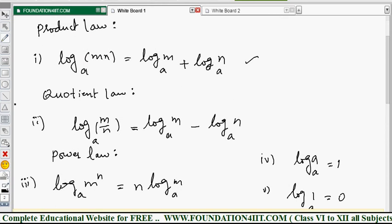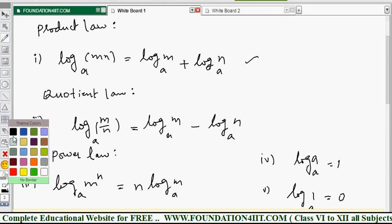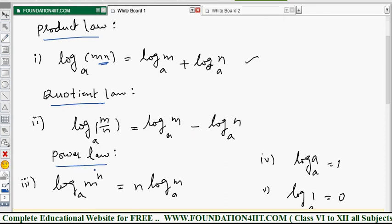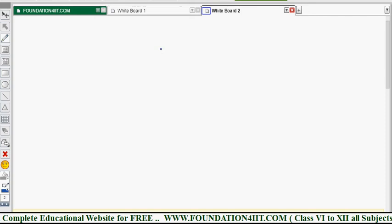To summarize: Product Law, Quotient Law, and Power Law are the three laws used to solve problems in logarithms. For multiplication, the logs are added; for division, there is a minus sign on the right-hand side; and for any power m^n, the power n comes to the front as n into log m. These are the properties we will use in problems.